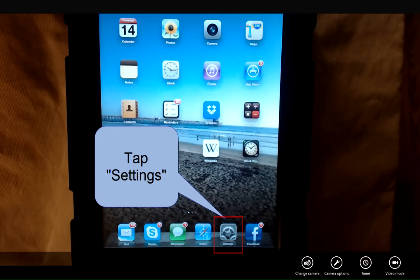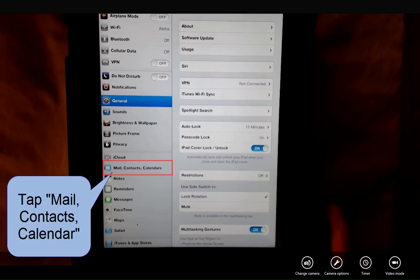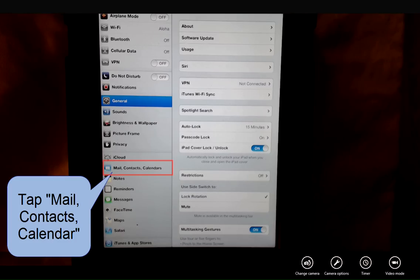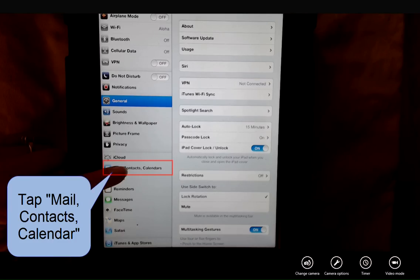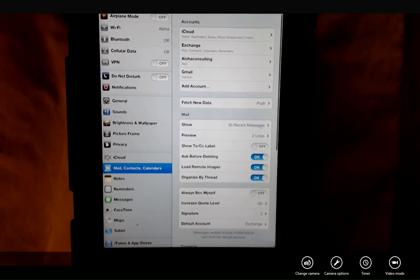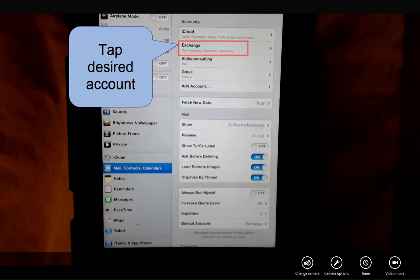Tap Settings. Tap Mail, Contacts and Calendars. Tap the Account.